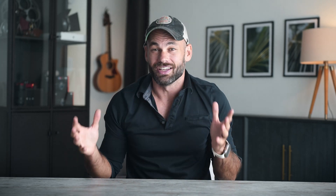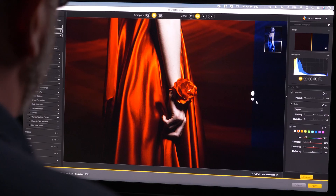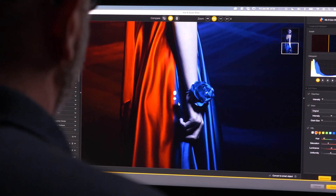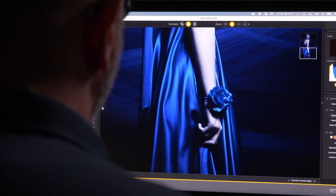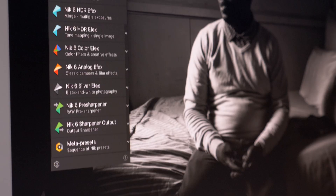By the end of this tutorial, you're going to know a completely new way to edit your photos, and I guarantee you it's going to take your portfolio to the next level.